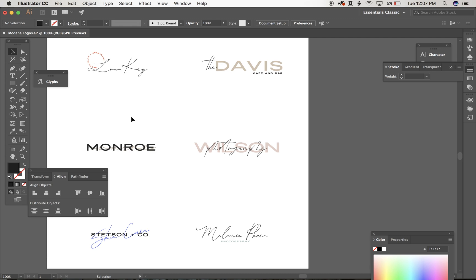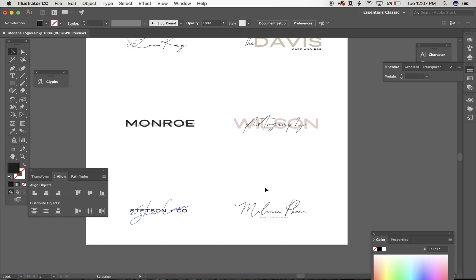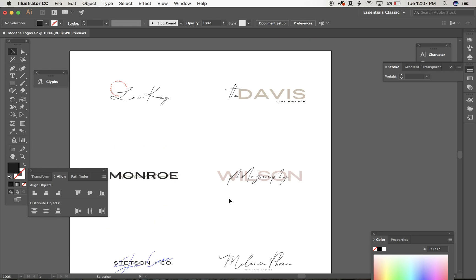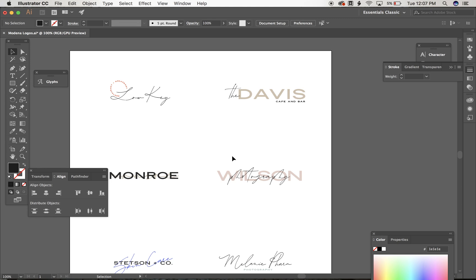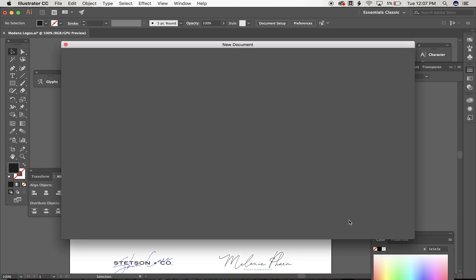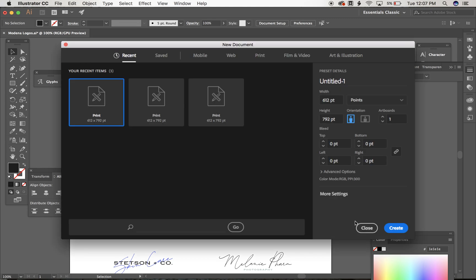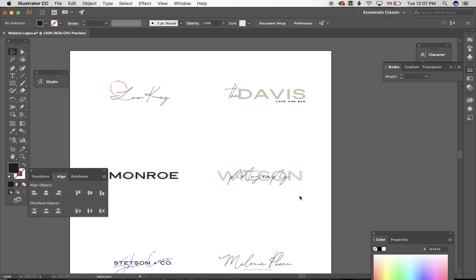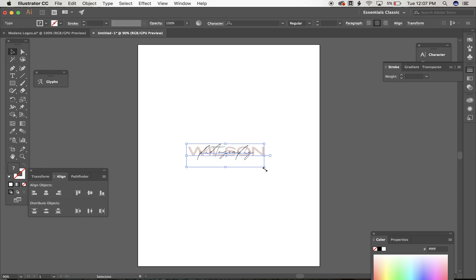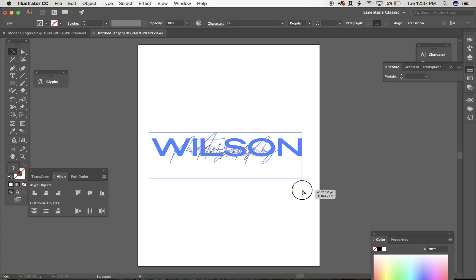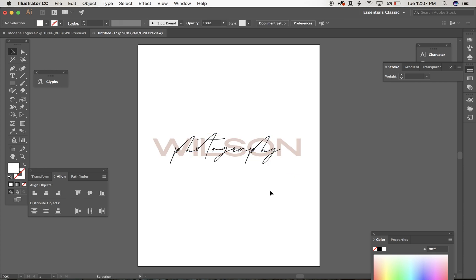So after you're done editing the text portion of your logo, what I would do is select the logo that you're wanting to use and copy it. And from there you can paste it into a new document so that it's isolated by itself. That way if you're having to send it to different companies to use for maybe embroidery or print or anything like that, you have it just in one place without every other logo.